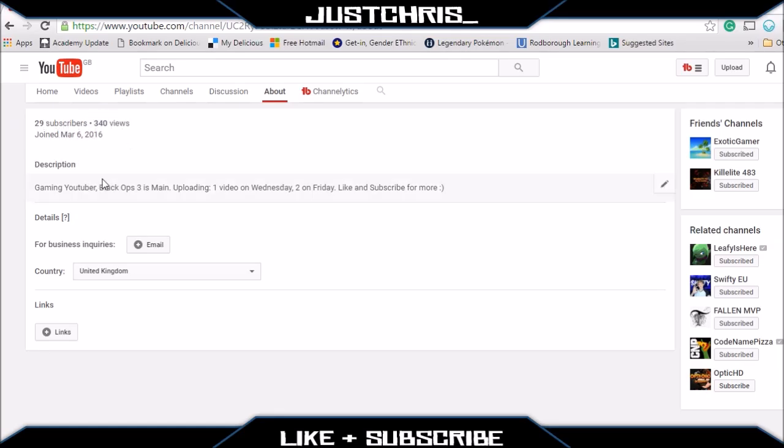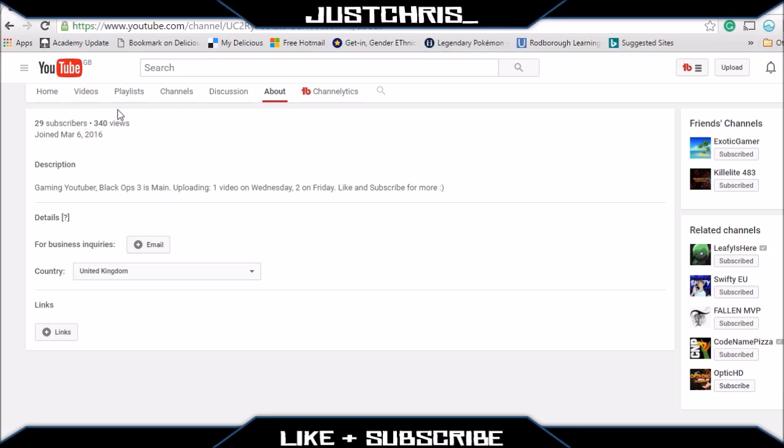340 views, 29 subscribers. I can't edit that. So today I'm going to show you how to edit it to troll your friends, but keep in mind this is not permanent. If it was, I think everyone would have about a billion subscribers already. Anyway, I hope you guys enjoy this video and let's get right into it.